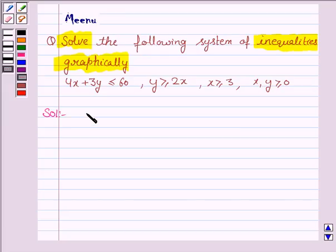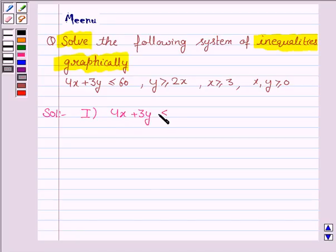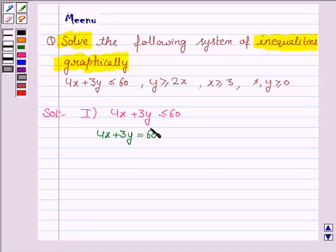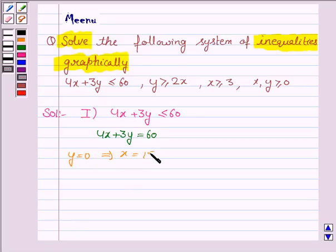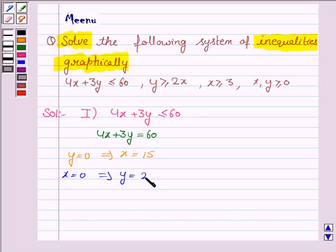The first inequality given to us is 4x plus 3y less than or equal to 60, and its corresponding equation of line is 4x plus 3y is equal to 60. Now to draw this line we need to have two points. So if y is 0 then x is equal to 15, and if x is 0 then y is equal to 20.